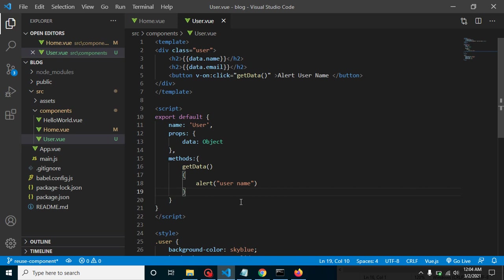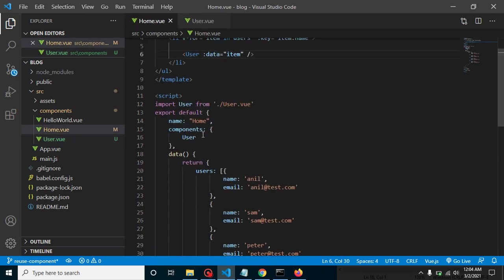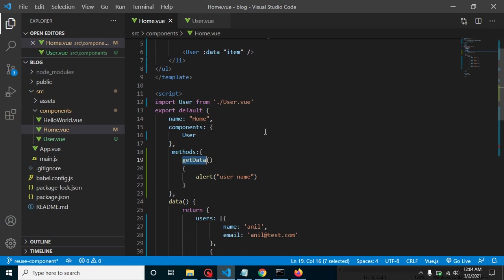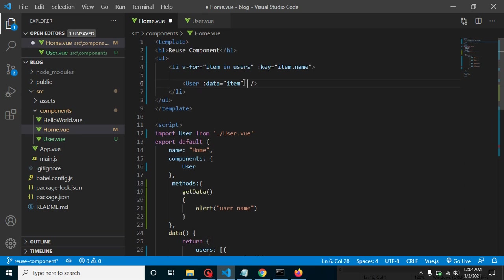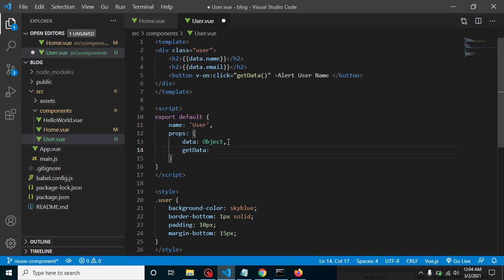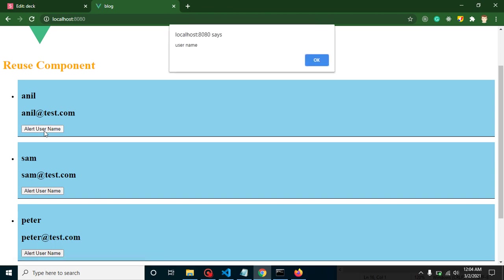So the interview question is: how can we reduce this function duplication? The solution is to define the getData method in the parent component and pass it down to the User component as a prop. In the parent, add getdata to the methods. Then pass it: ':getdata="getData"'. In the User component's props, add getdata as a property. Now let's refresh and check — yes, it's working fine. Now we have only one function defined.